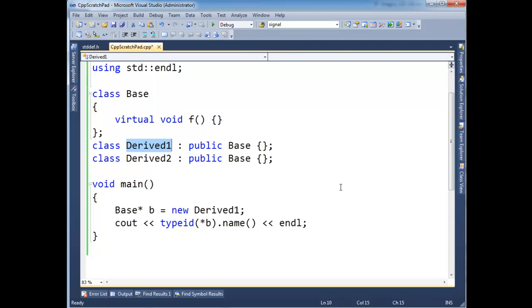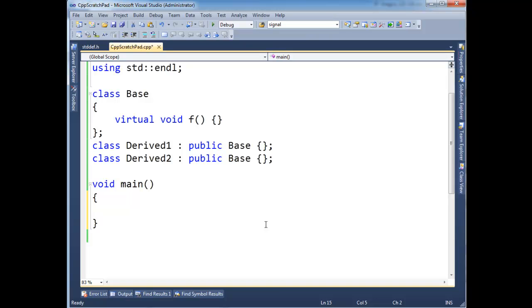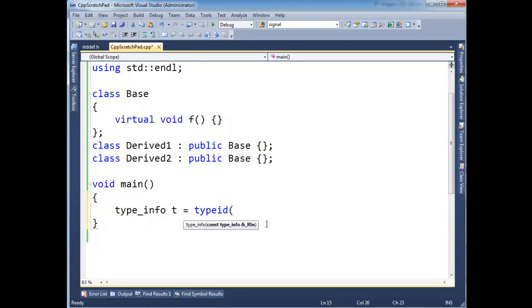So it's a static instance per every type that we have in our program. So there's going to be one for Base, one for Derived, one for Derived2. So when I come here and I say type_info, type_info, T gets typeid of Base. I actually get a compiler error.